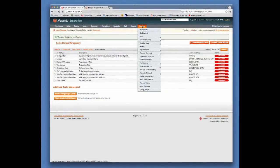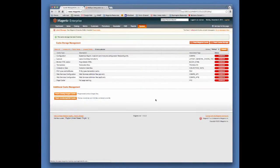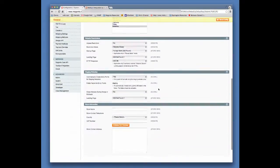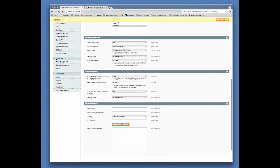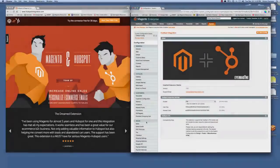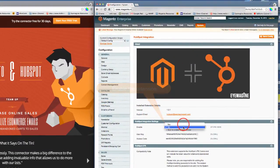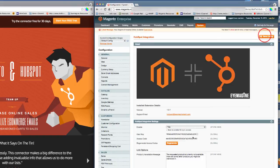After clearing cache, select System, then Configuration. Scroll down to the Services section, where you will see the HubSpot integration link. Enable the extension by selecting Yes on the Enable drop-down menu, then click on the Save Config button.